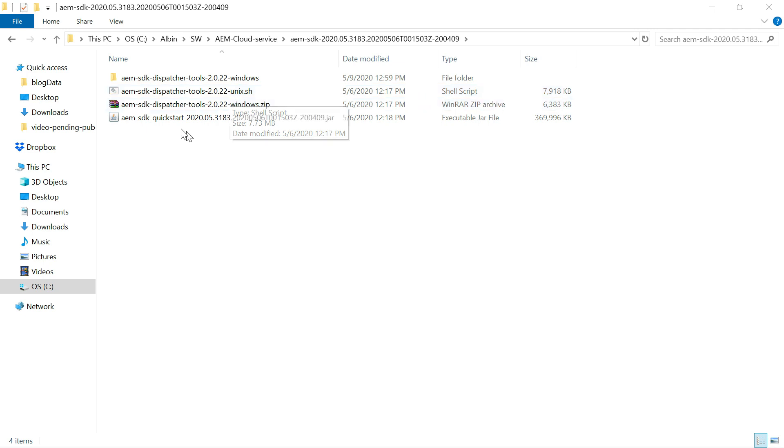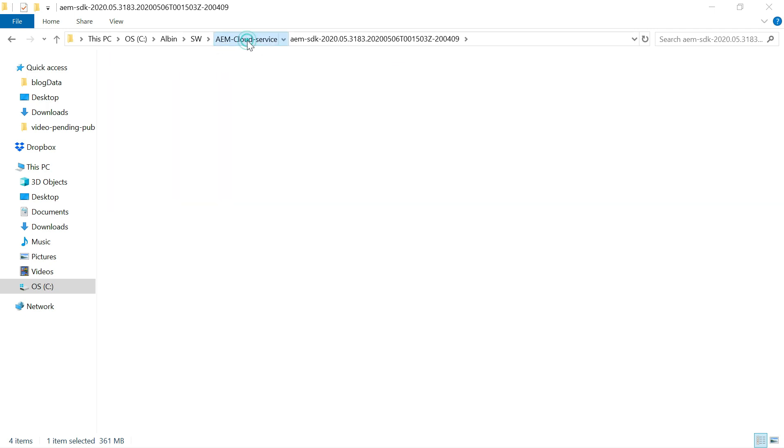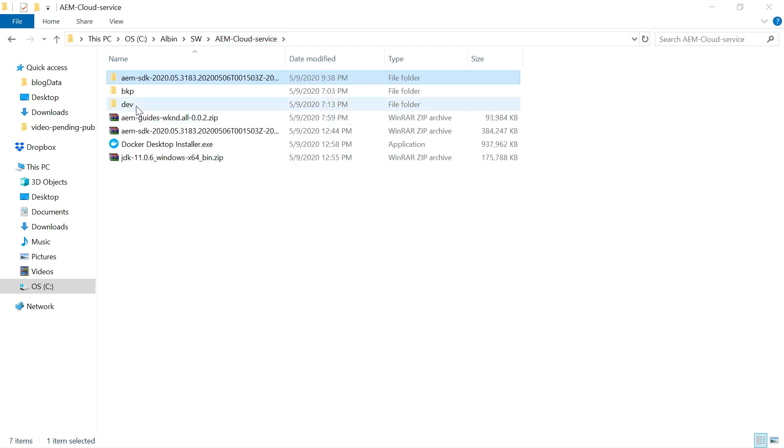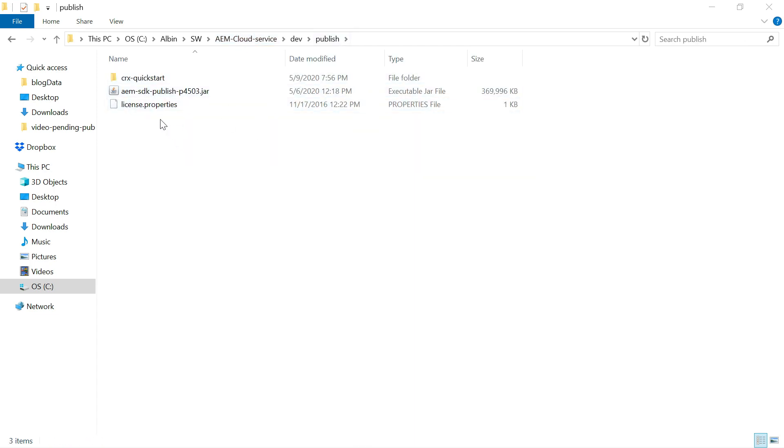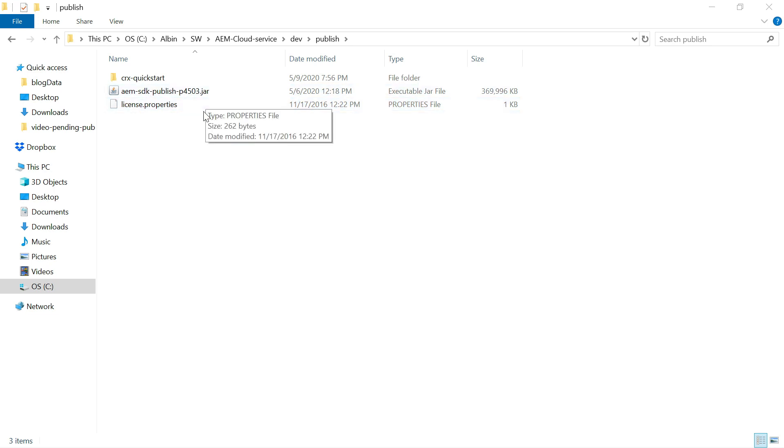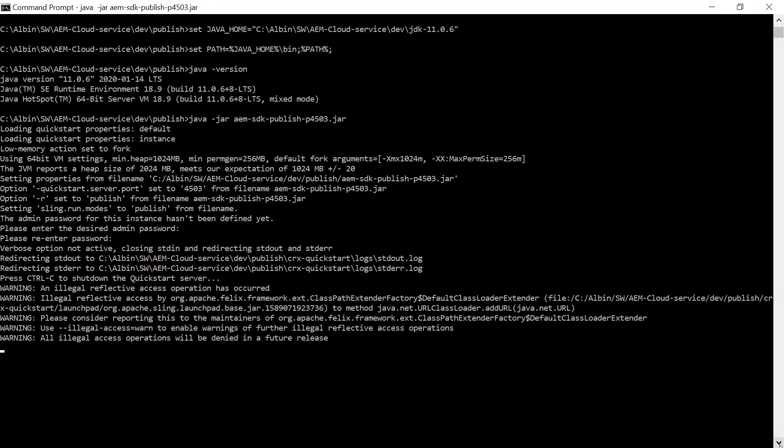So I am planning to install the publish instance. So then what we need to do is we need to rename this quickstart file with a required naming convention. So what I did is I copied this file. I went to dev folder. I created again one folder called publish. So here if you see like AEM SDK, publish, port number 4503, you need to have the license file. This will start the publish instance when I am starting the instance.